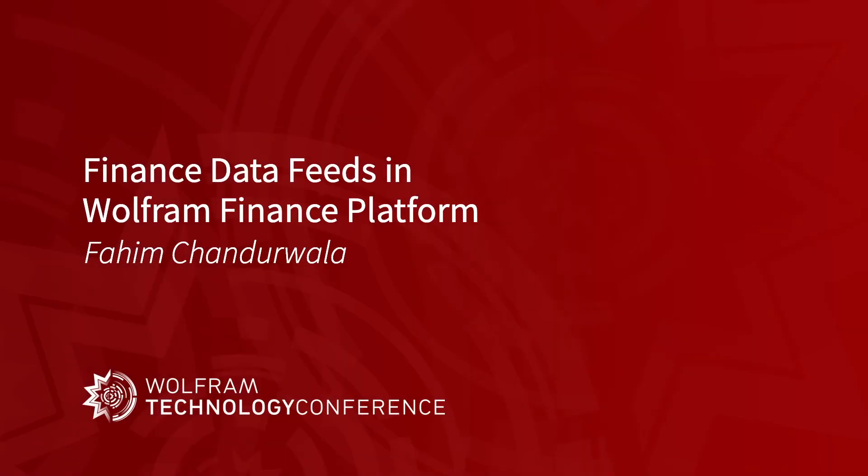Hi, my name is Fahim Chandurwala. I work for Wolfram Research. We are going to talk about financial data feeds today, and we are going to talk a little bit about compiler. Not a little bit, but actually a lot more.